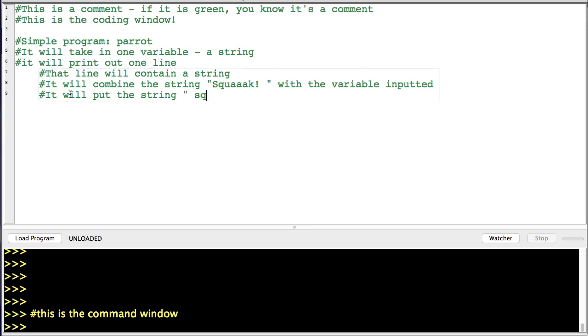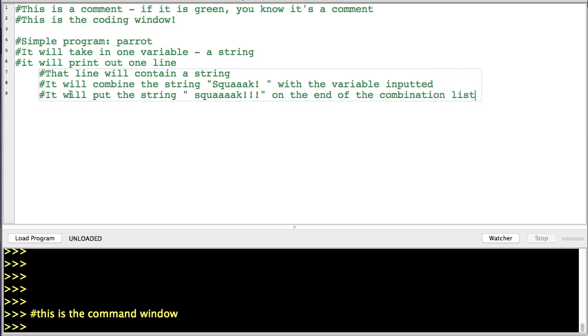It will put the string "squawk" on the end of the combination listed above.